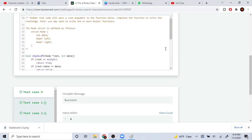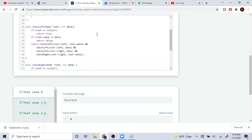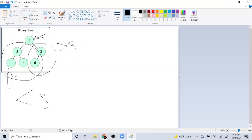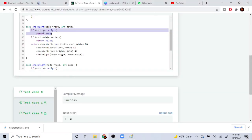Let me explain what checkLeft does. It recursively calls itself. When we reach a null pointer — the end of the subtree — we return true because that's the base case. If we keep going left all the way down to the end and hit null, we just return true, meaning everything worked out.